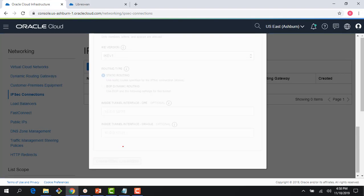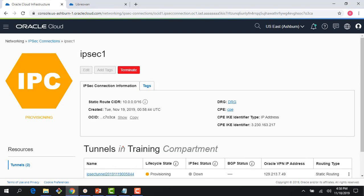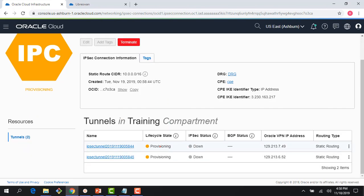I click create and my IPSec connections are now being created — this takes literally about a minute. The connection changes to a provisioning state. A couple of things to note: I'm using static routing. The setup creates two tunnels — tunnel one and tunnel two — each with a public IP address: 129.213.7.49 and 129.213.6.52. The IPSec status is down because we haven't set up the LibreSwan end yet, and it's still in provisioning state.